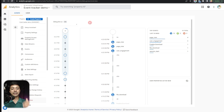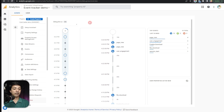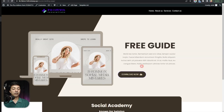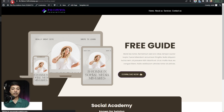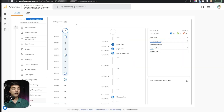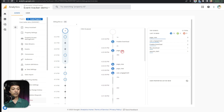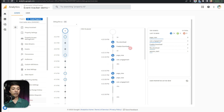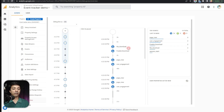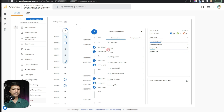In Debug View we can see everything step by step — how users are engaging with our website. We can already see the 'freebie download' event has been tracked. Let's demonstrate it again: we refresh the page, click the Download Now button, and the event will be tracked in Google Analytics. Here is our PDF. Coming back to Debug View, we can see the first event is the page view, then the freebie download event from the button click, and then the automatic file download event tracked by Google Analytics.